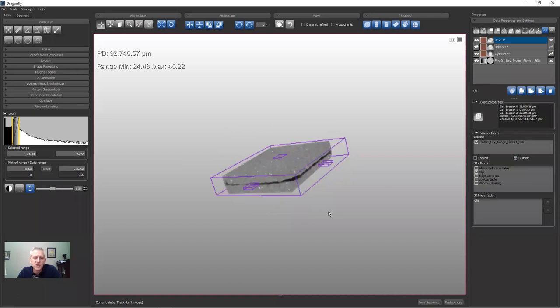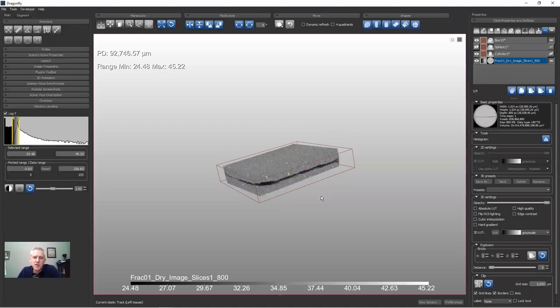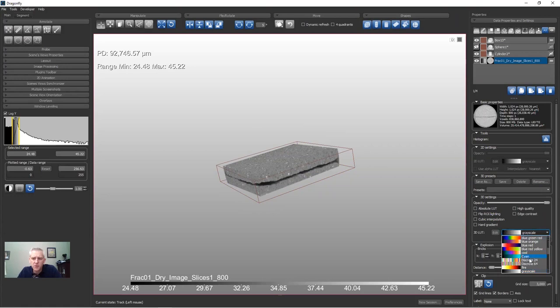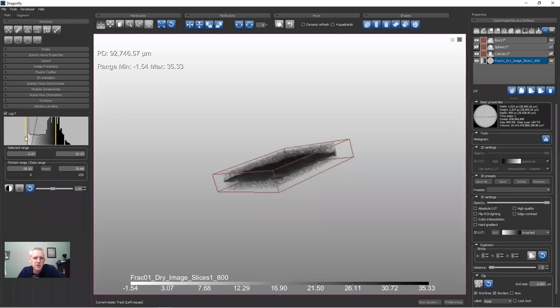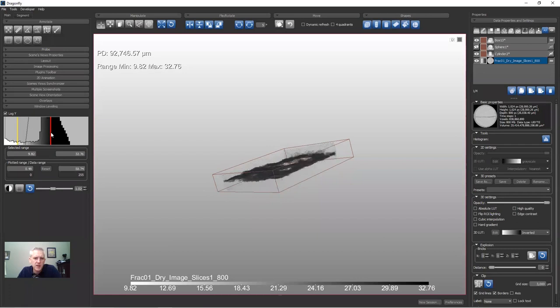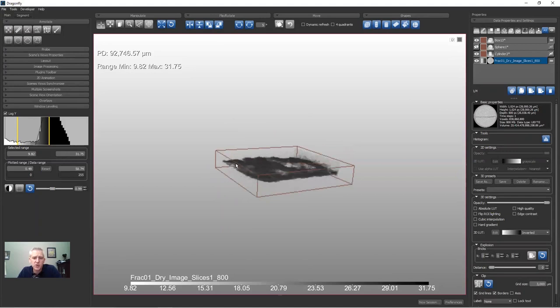With the box positioned around the fracture, apply a visual clip — select the object for a visual effect, turn on clip and toggle to clip outside. Now we are looking at the area of the fracture. To see the fracture shape rather than all the rock, we can invert the lookup table. Select the image channel, go to 3D LUT and switch from grayscale to inverted. Now we see white for the fracture, and we can position and zoom to see what the fracture actually looks like, adjusting gamma as needed.